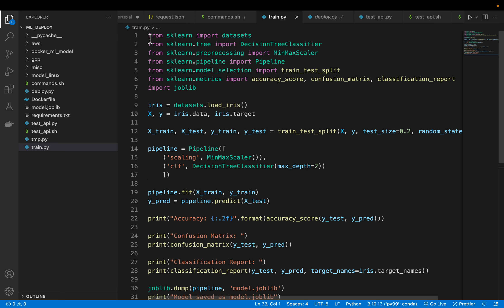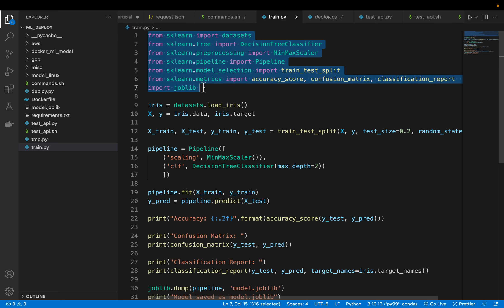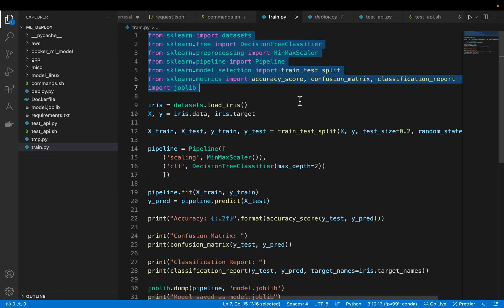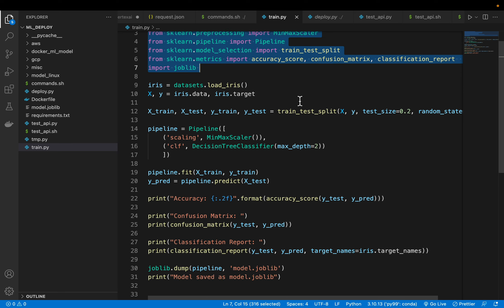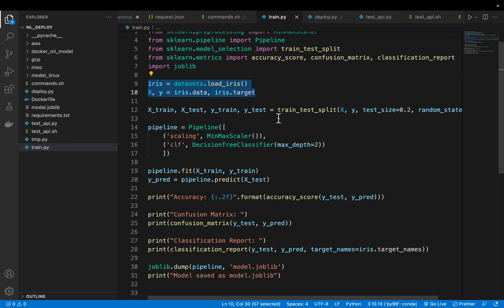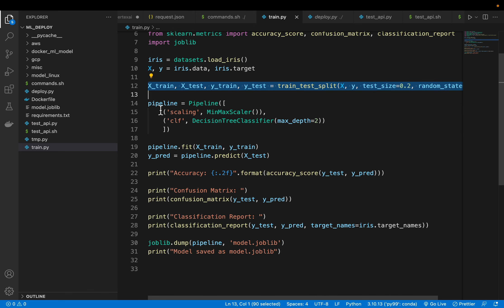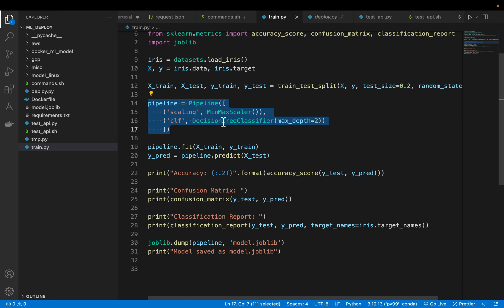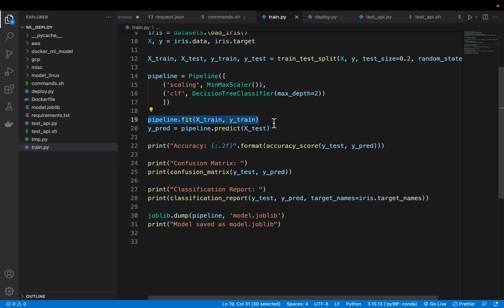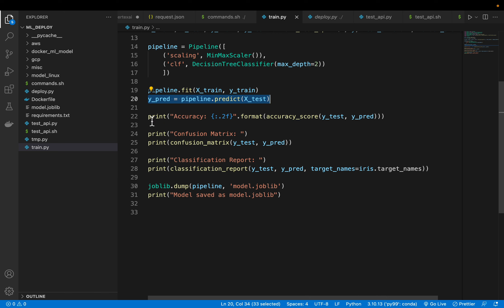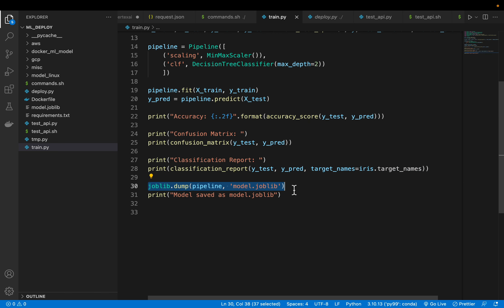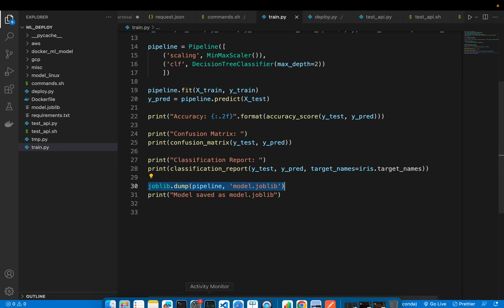This is a scikit-learn model. Some very standard imports. We load the iris dataset, split into train and test. Here we are creating a pipeline with two components. The first one scales the features and the second one builds a decision tree classifier. We train the model and make predictions on the test data. Here we are validating it and then finally we are saving the model as a joblib file.